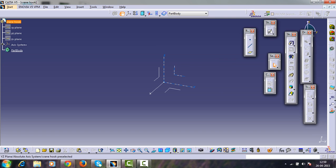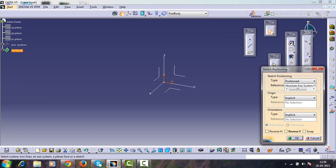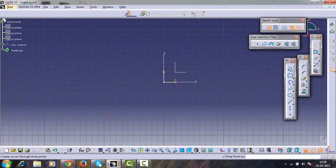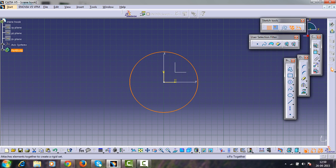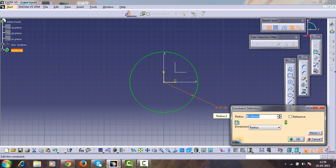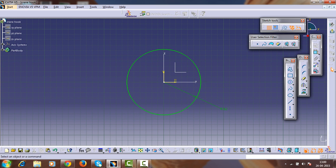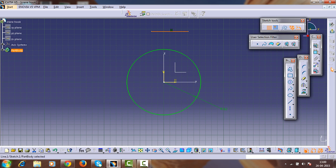Select the front view, that is the front plane, and enter into the sketch workbench. Now create a circle from the origin point with a radius of 62mm.